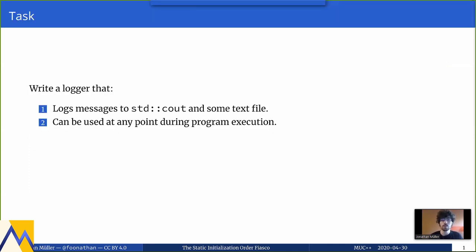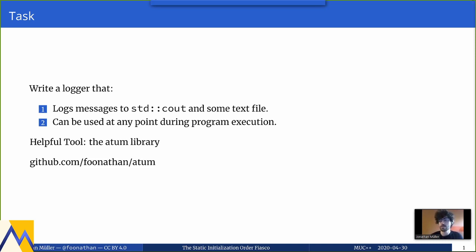Throughout this talk, we will try to write a logger. This logger class should log messages both to cout and some text files, and it should be able to be used at any point during program execution. While writing this talk, I've written a lot of useful code snippets I wanted to share. So I've decided to put them all in a small library — the Atom library. You can find it at the URL, and we will basically write most of it during this talk.